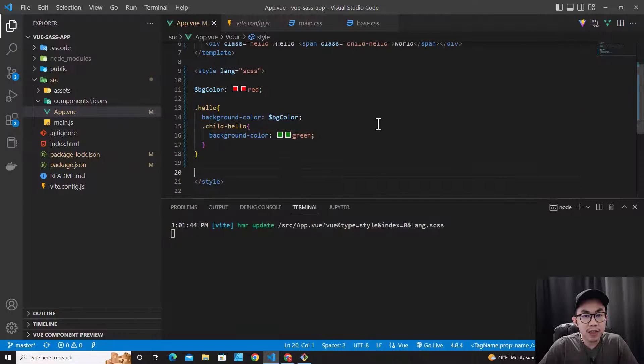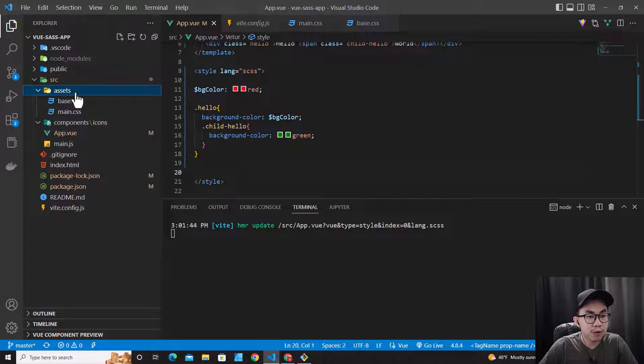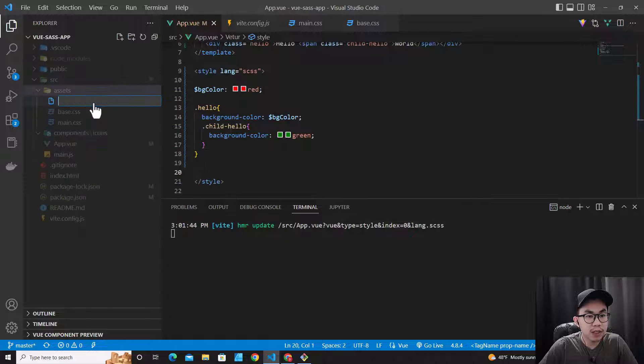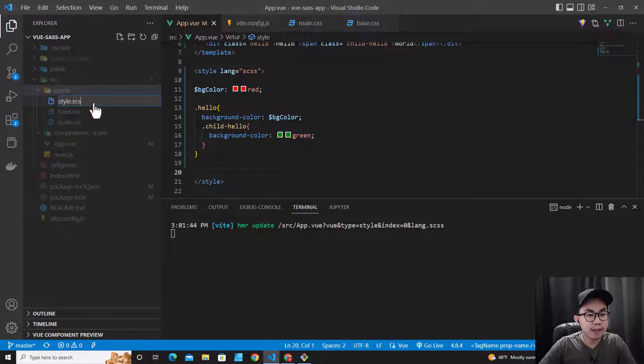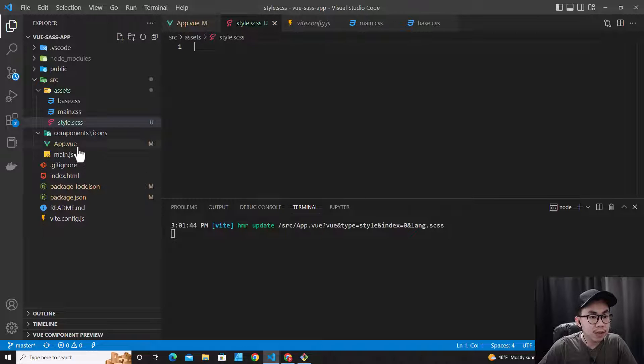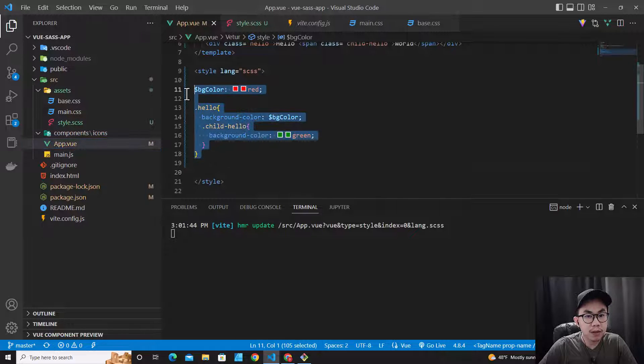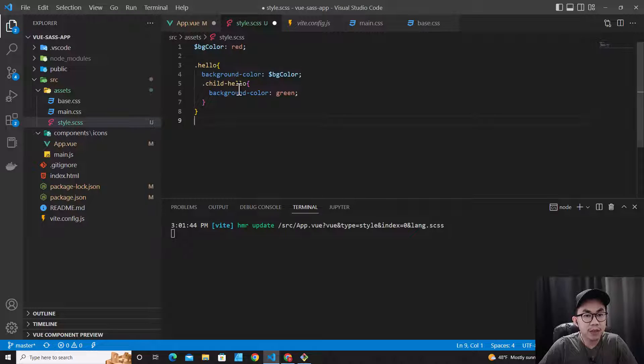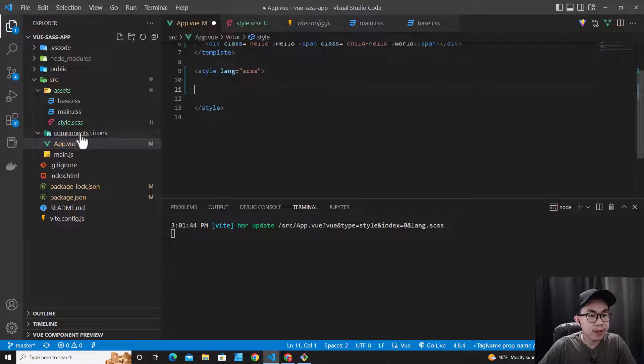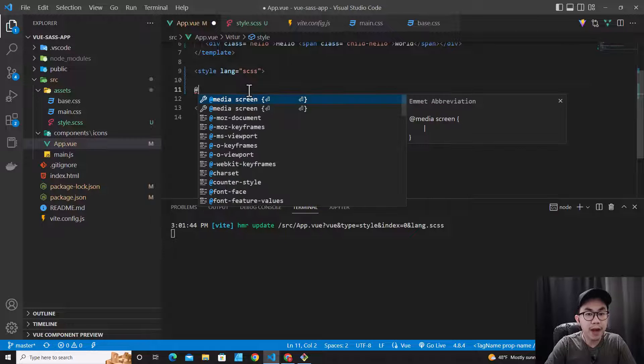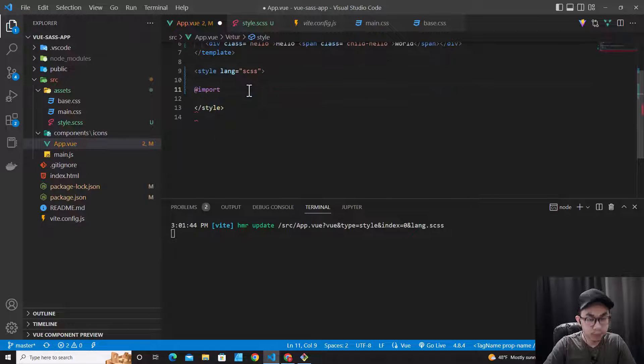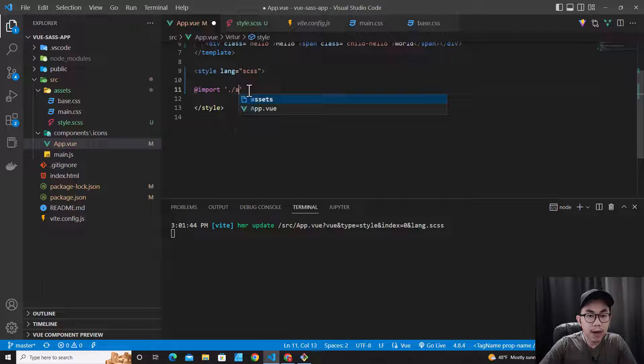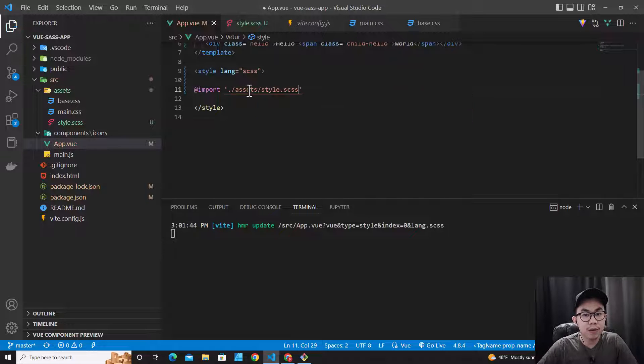So you can create a file for SCSS as well. For example, you go to assets over here. Let me create styles.scss. So let me copy this one and paste it over here. So now we can import styles directly from here: import assets and then style. Save.